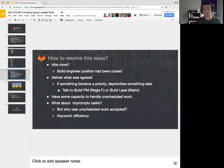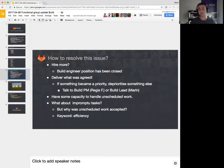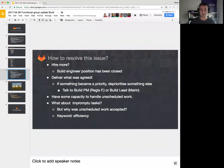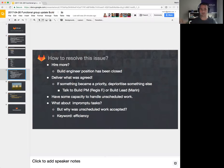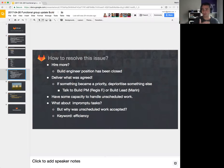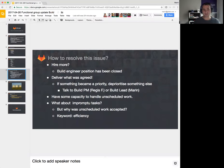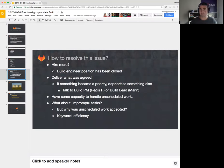One thing that we are doing: if something became a priority, we need to prioritize something else. So talk to the product manager of the team or the build lead. But that also is not okay because we just end up deprioritizing everything because everything else is more important. So one suggestion is to have some more capacity to handle unscheduled work.